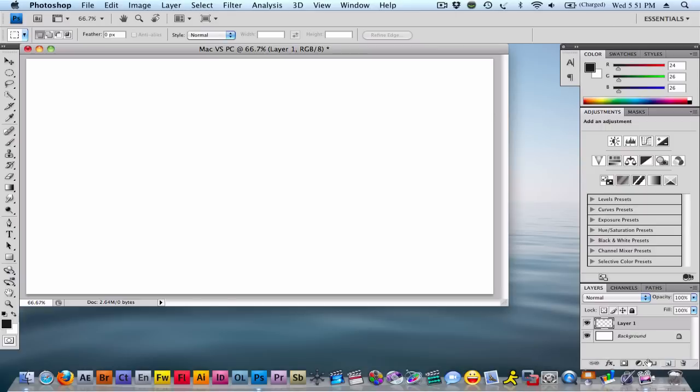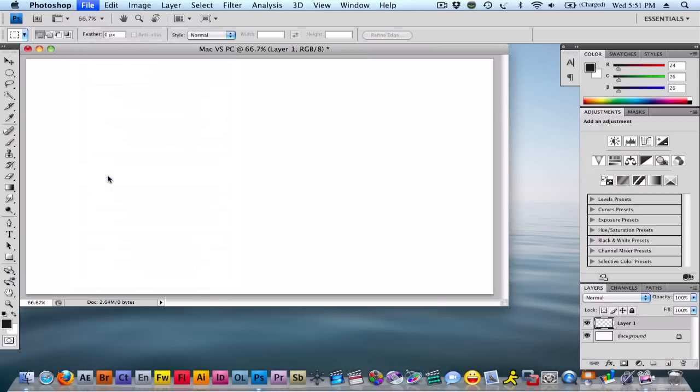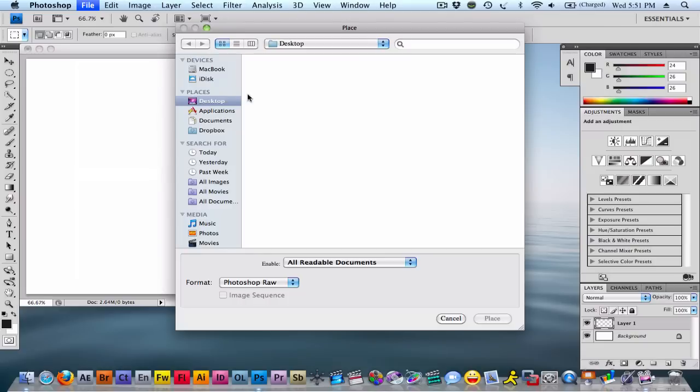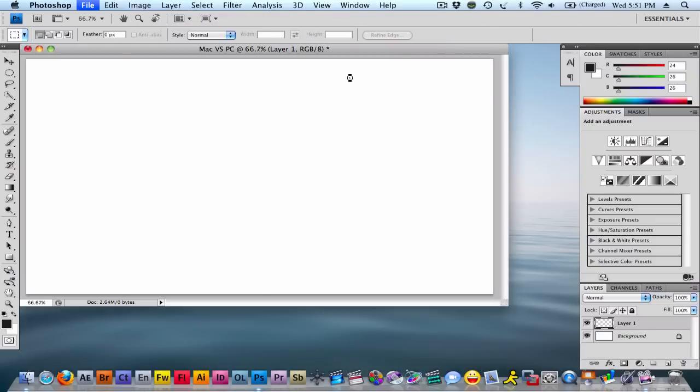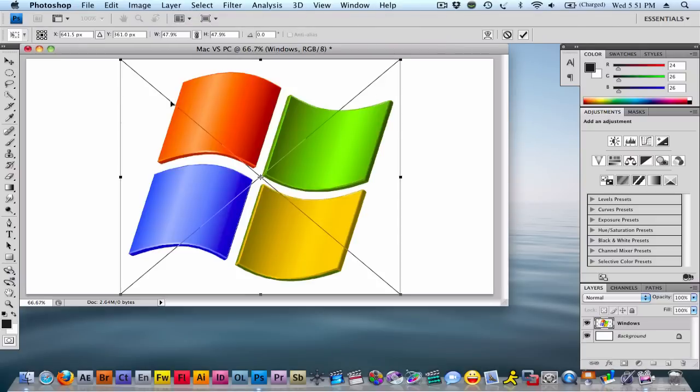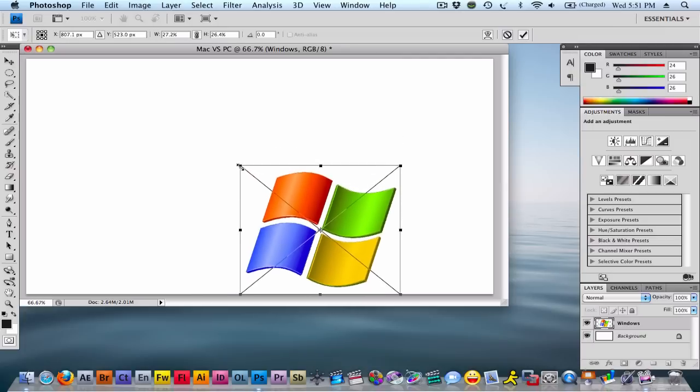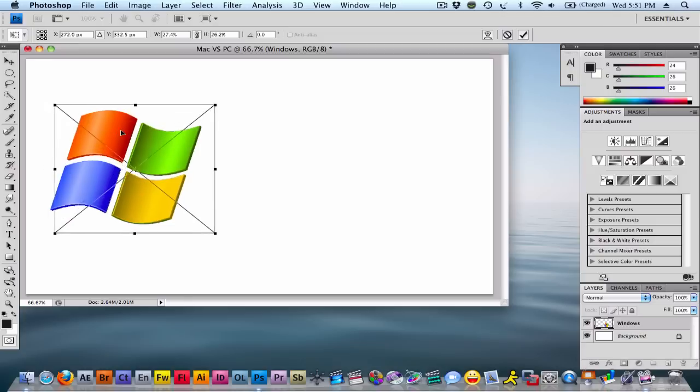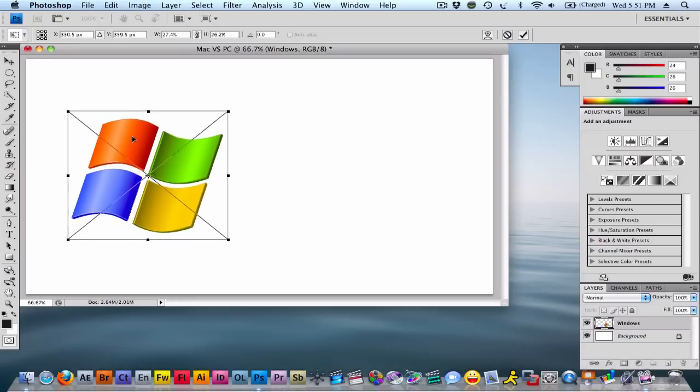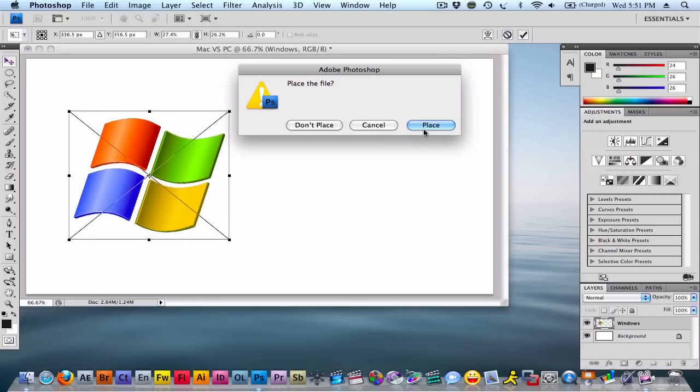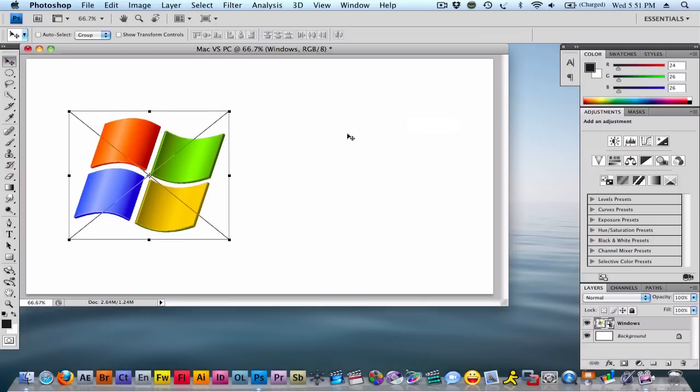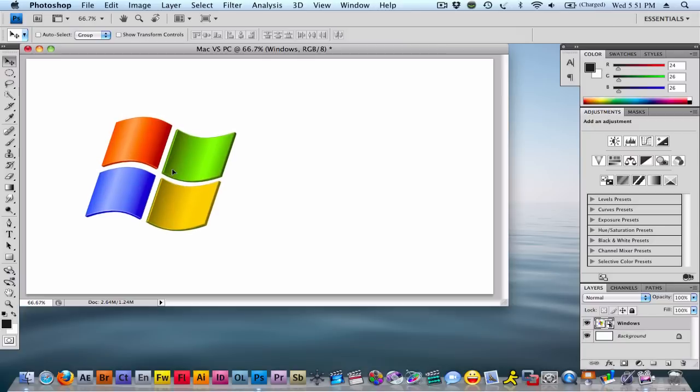OK, so now you're going to want to make a new layer right there and you're going to want to place a file. You're going to want to get two files: one of an Apple logo of whatever color and one of a Windows logo. So in this case, first I'm just going to put the Windows logo and scale it to a good size and just place it right there.